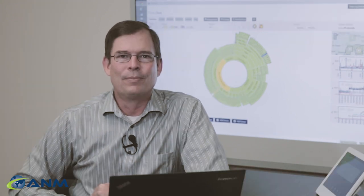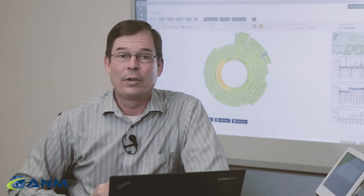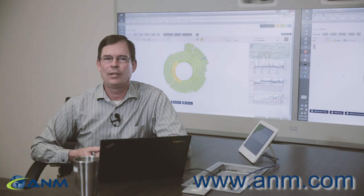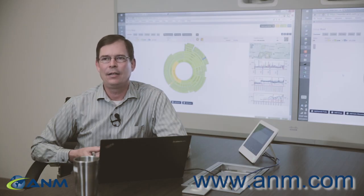There's so much more that I don't have time to go into it all now but for more information visit us at www.anm.com.